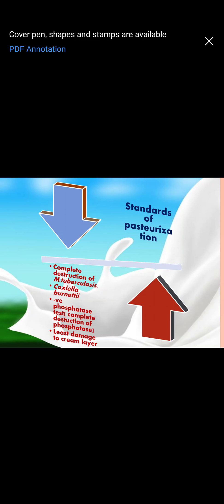Moving on to the standards of pasteurization. If we have to say that milk has been completely pasteurized, there are certain standards. It is made sure that there is complete destruction of two organisms: Mycobacterium tuberculosis and Coxiella burnetii. These two are the indicator organisms for pasteurization — the most resistant organisms found on earth. If these organisms are destroyed in the milk, we can be sure that other organisms are also killed and pasteurization has happened properly.